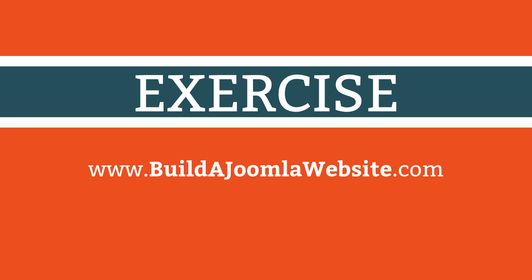However, when you have completed this course, you might like to take the next step with my Beyond the Basics course. This is a comprehensive course that demonstrates every Joomla feature, including advanced article creation.